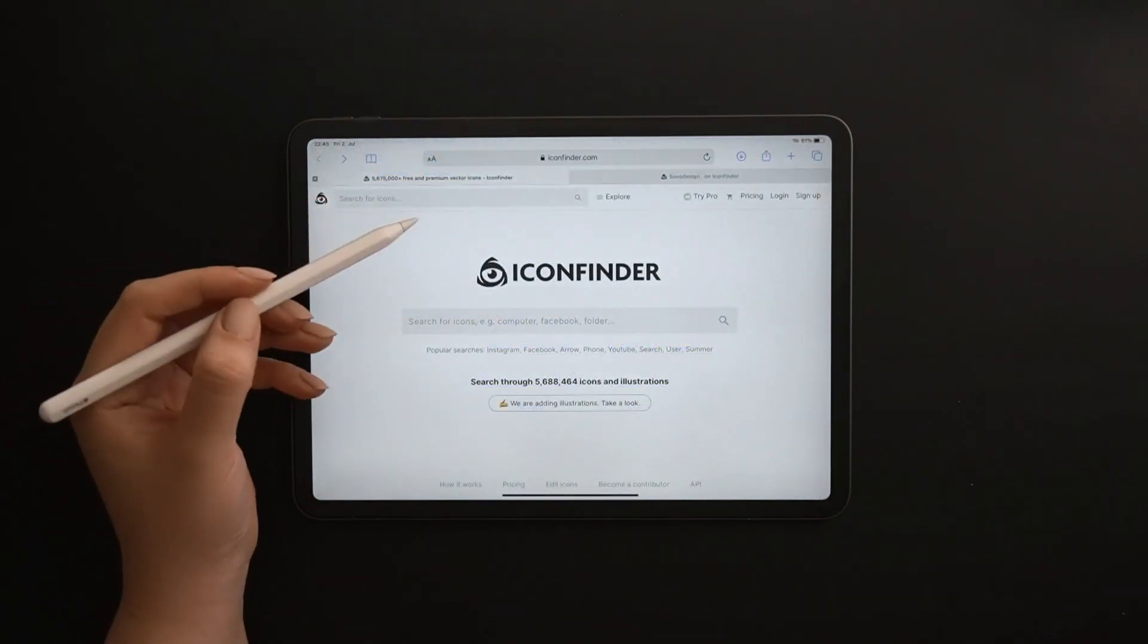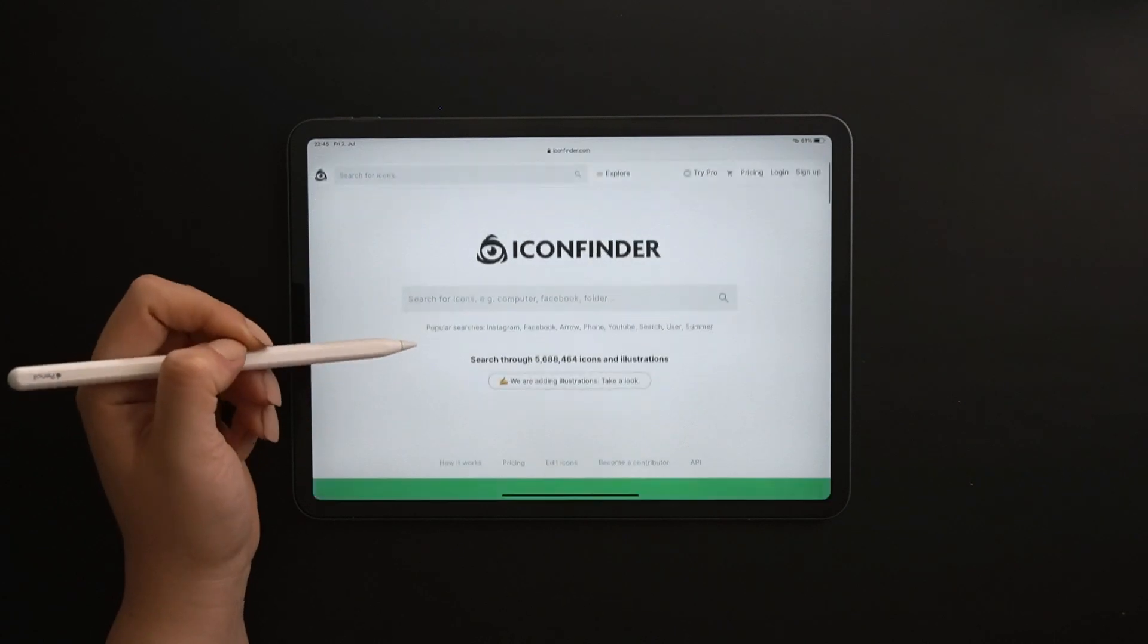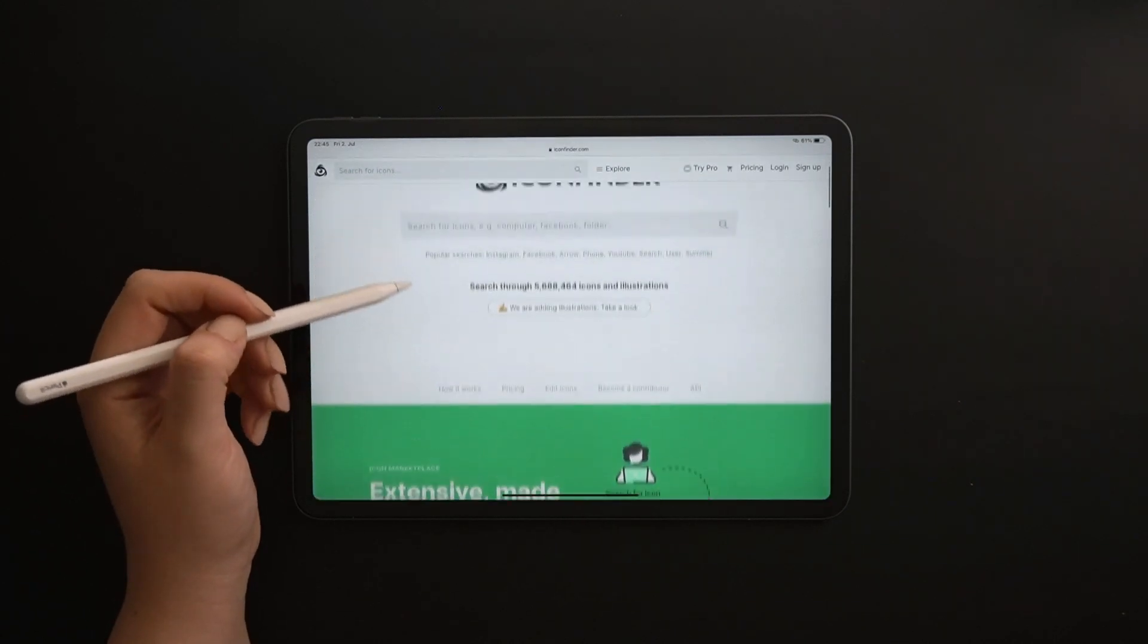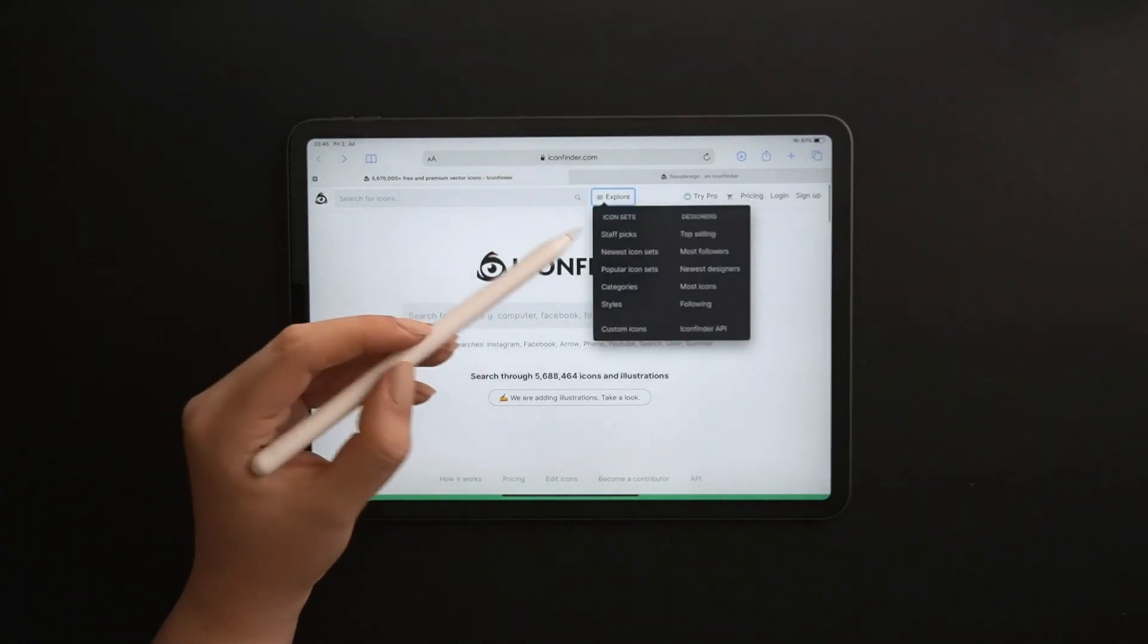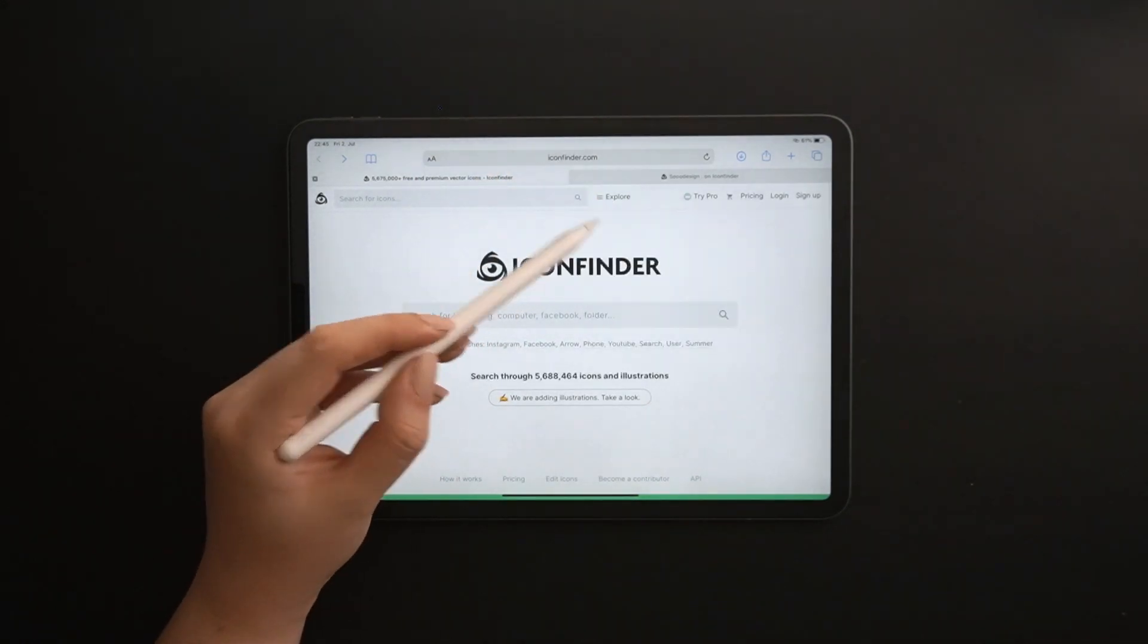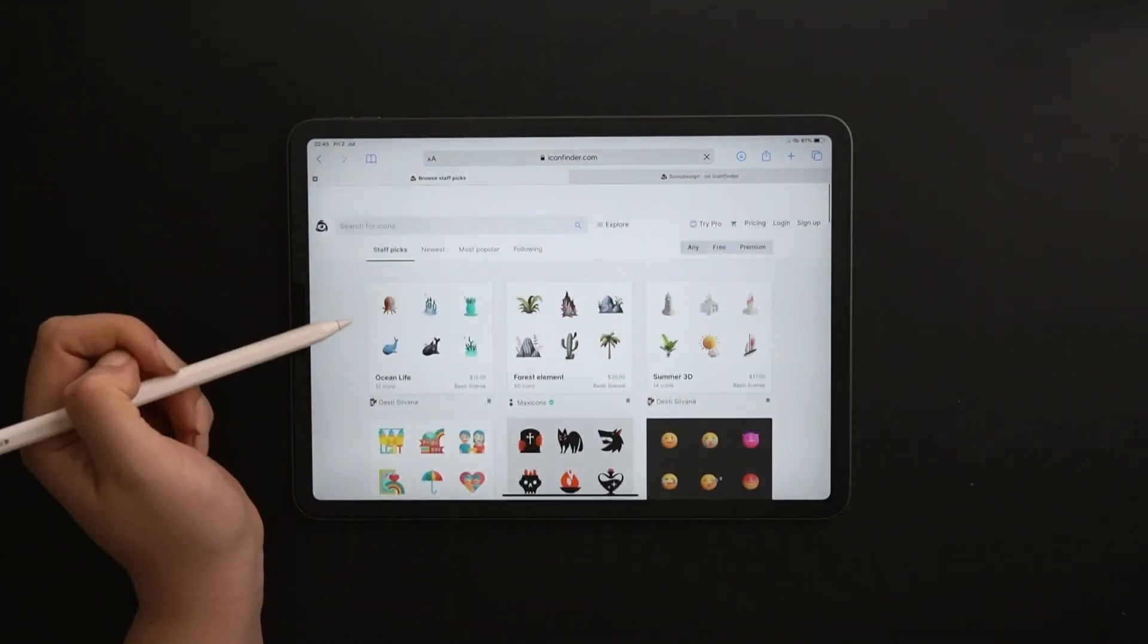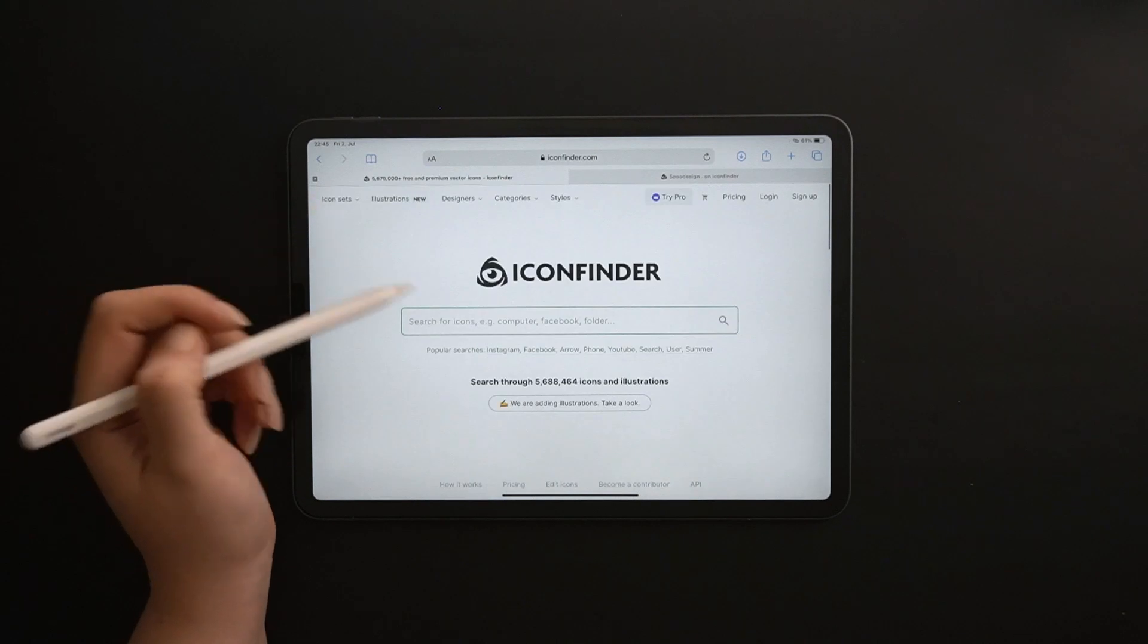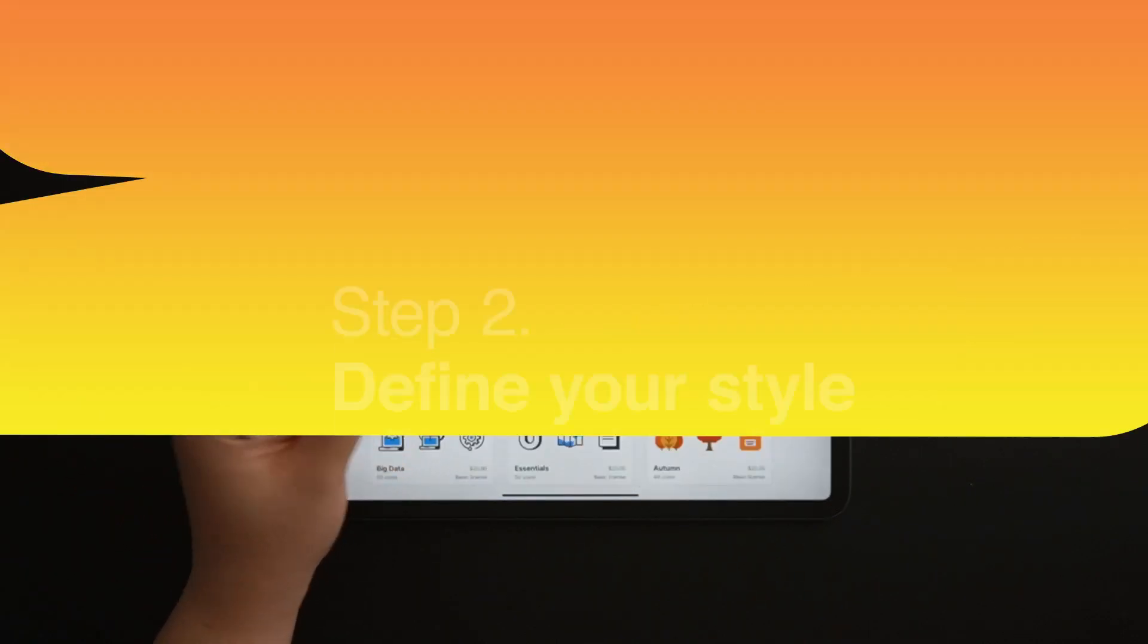You can also get inspired by looking into icon packs that other creators made. I personally use icon finder as a reference, and also this is where I have my portfolio.